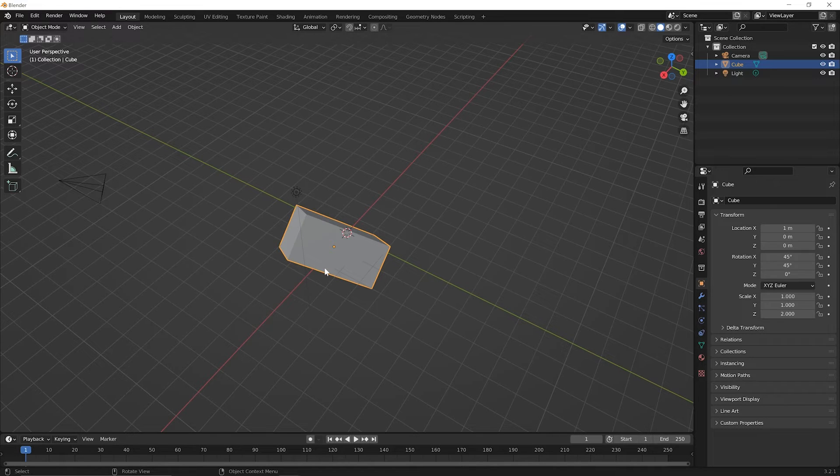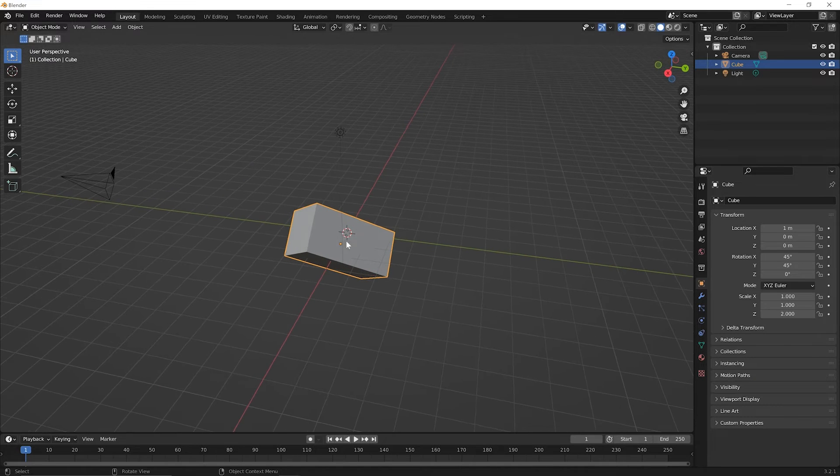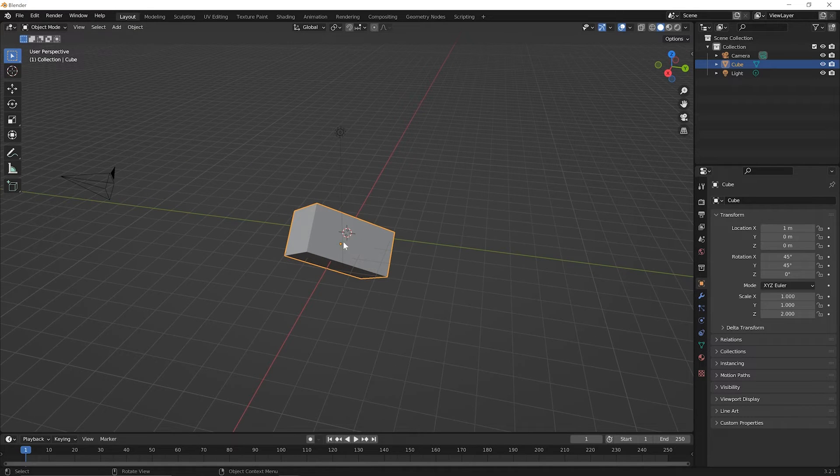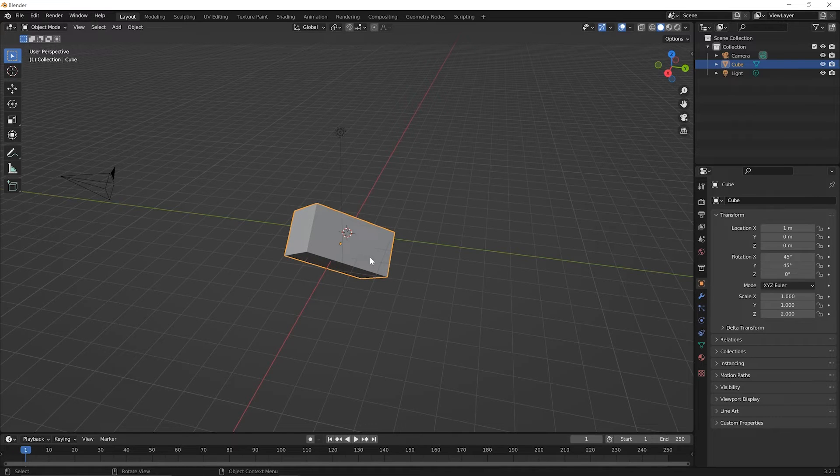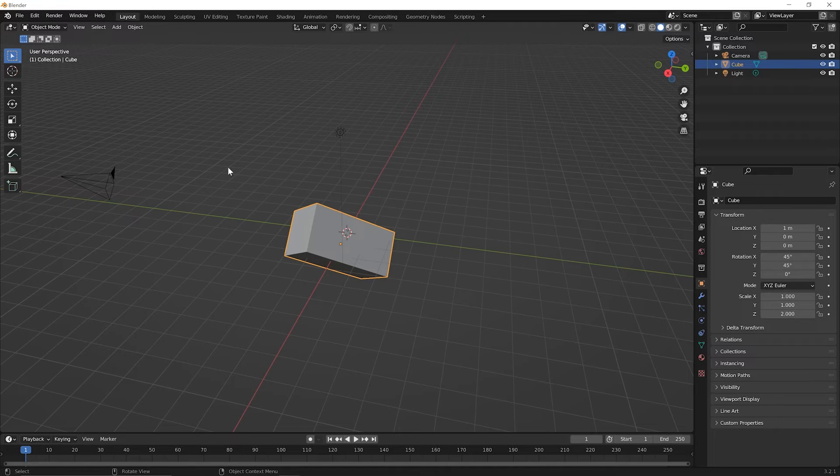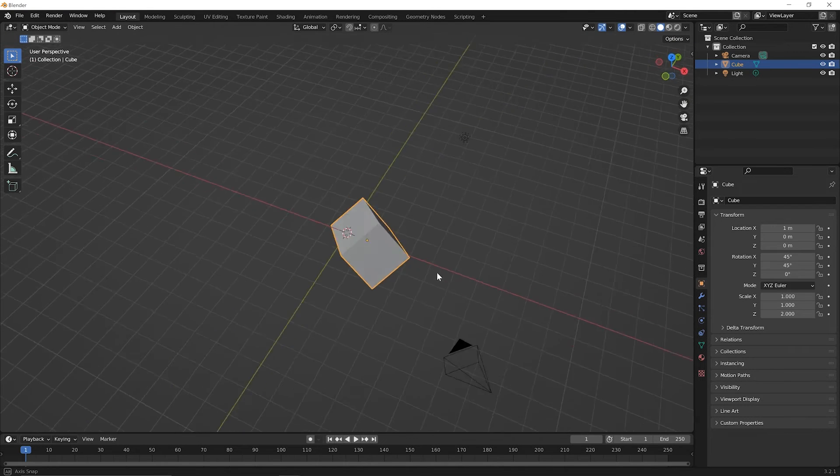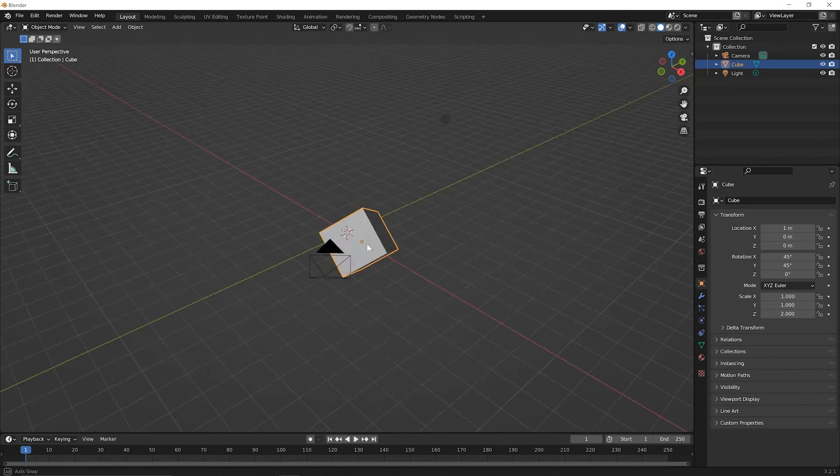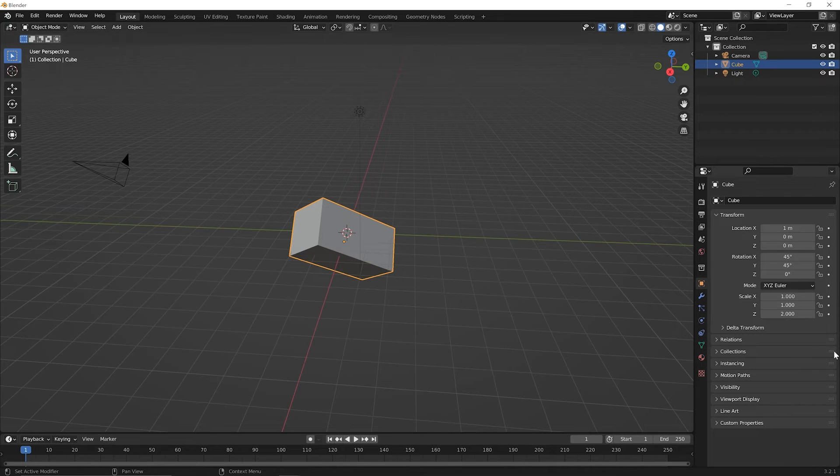We'll get into things about world versus local coordinates and understanding the difference between how an object thinks about its X, Y, and Z versus the entire world or the entire 3D viewport thinks about it. We'll cover all of that stuff in a future lesson, but just important to note that you are already seeing some differences there and what you might have expected to see.